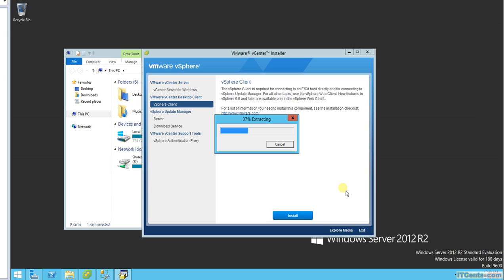Extracting files. You need vSphere client when you are connecting to ESXi host directly.